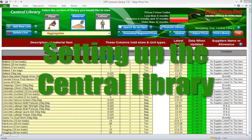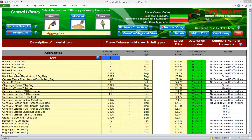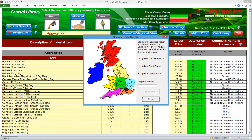Setting up your central library. Before beginning a quote it is important to check and if necessary adjust the guide prices provided. The best way to do this is to take advantage of the central library's built-in functions. First, download the regional prices for the area of the country that you're in — click this button. It opens a form that has a map of the UK on it. Click in the area of the map that you're based in, then select or deselect the sections of the library you want to download the regional prices for, and click update prices.